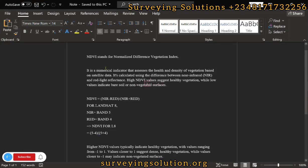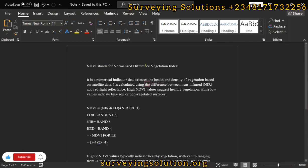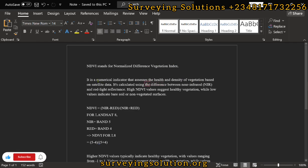On today's tutorial, we are going to show you how to carry out NDVI, or how to calculate NDVI in ArcGIS. It simply stands for Normalized Difference Vegetation Index. It's a numerical indicator that assesses the health and density of vegetation based on satellite data.